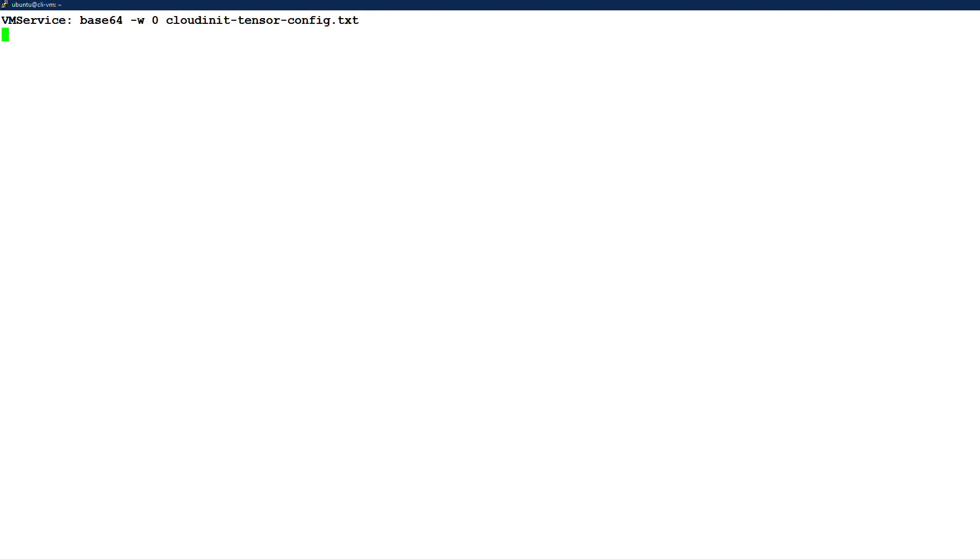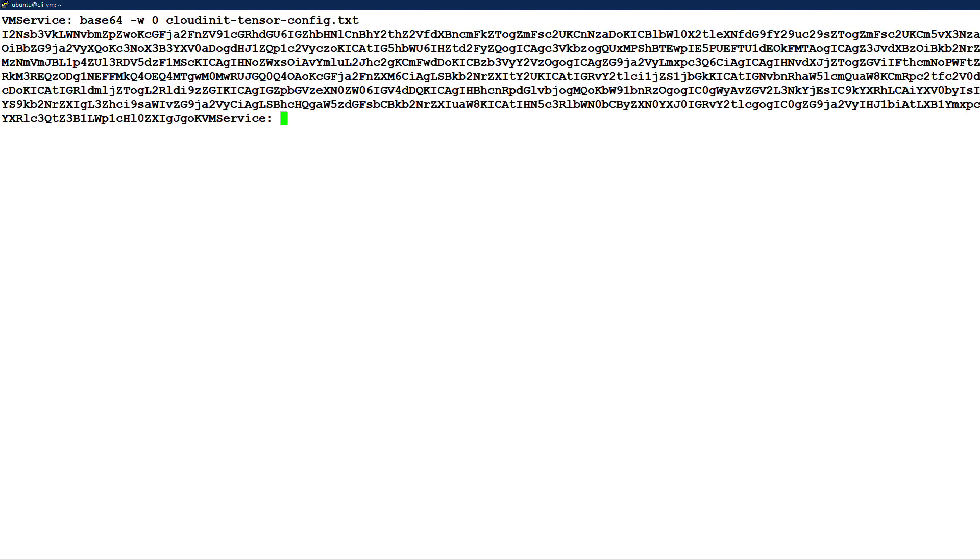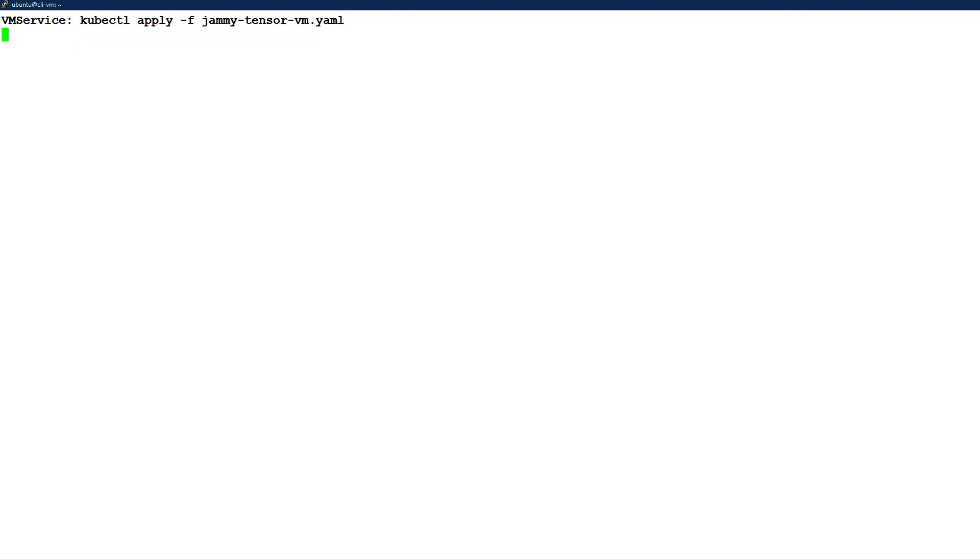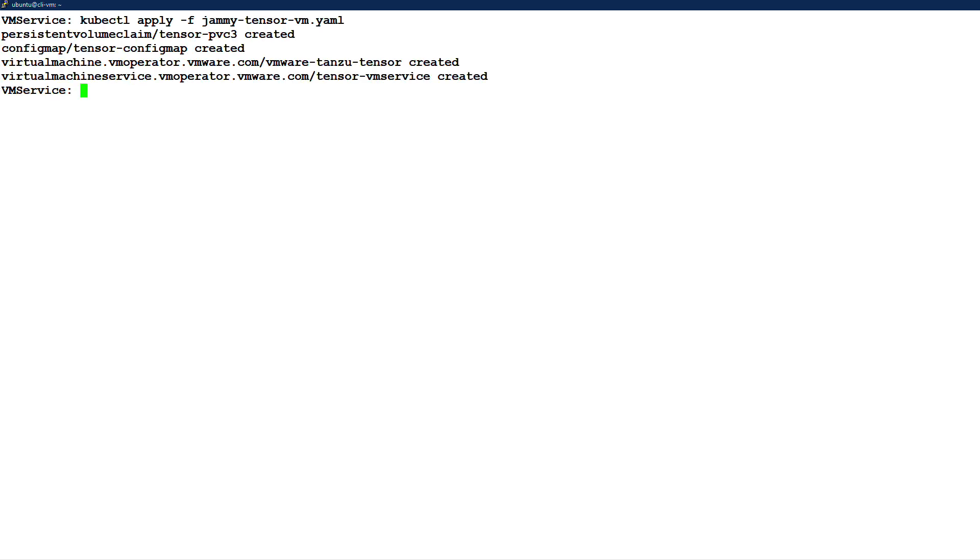Before this cloud config is added to the config map, we base64 encode it. To create the VM, we apply the file containing the VM, config map, persistent volume, and VM service specifications we have seen.